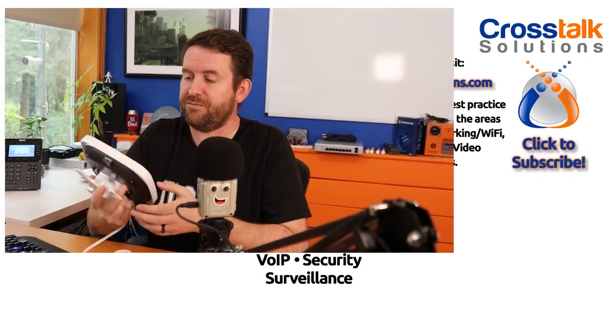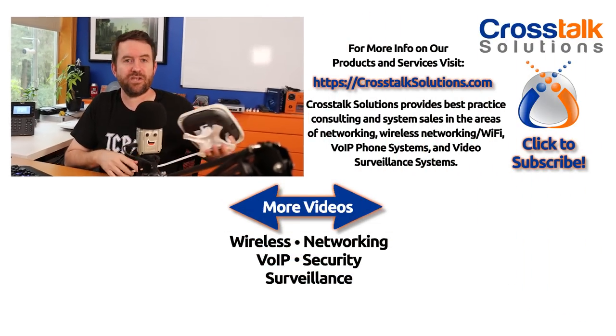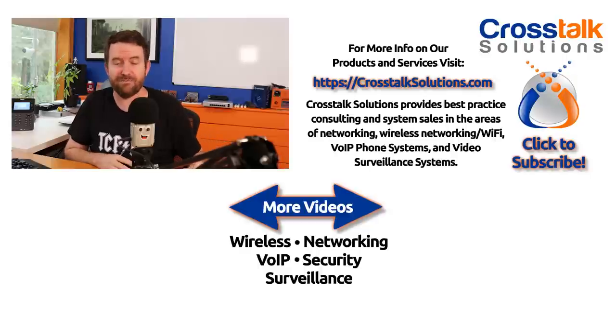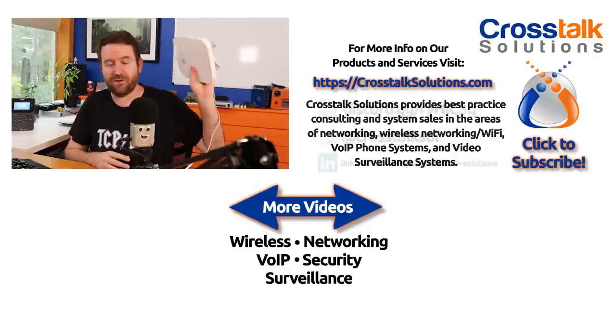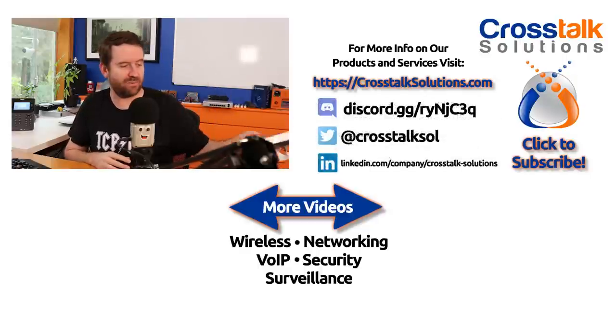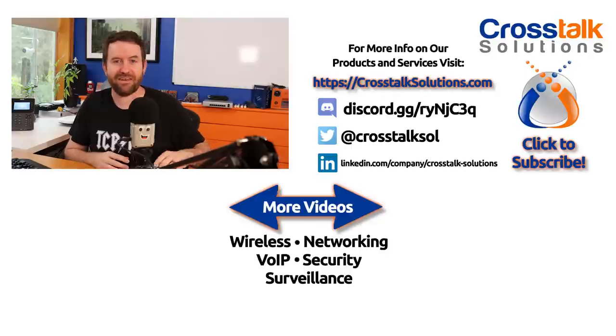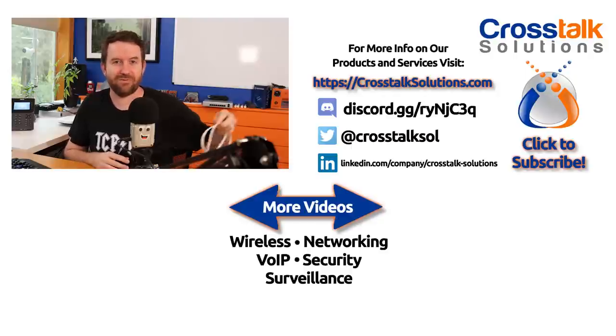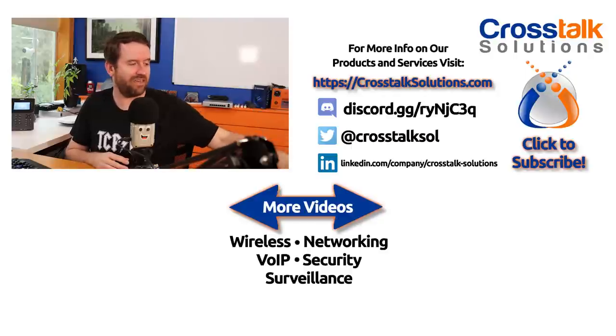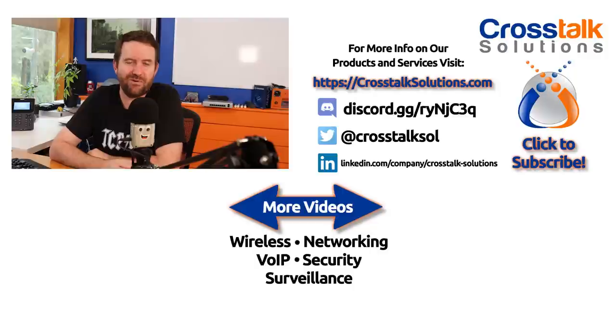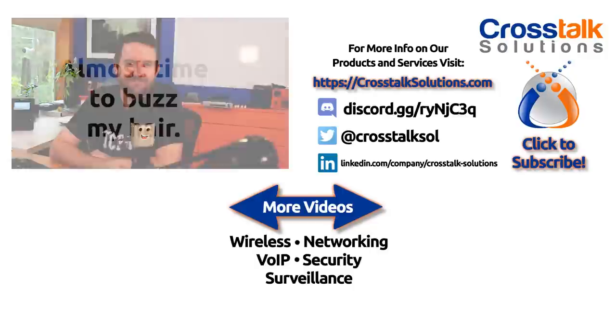So yeah, there you go. Aruba instant on, what do you guys think about these devices? Do you have experience with them? I'd love to hear about it. Put that down in the comments below. And if you enjoyed this video make sure you give me a thumbs up. If you'd like to see more videos like this, more reviews of different kinds of access points, let me know that down in the comments below as well. All right, thank you guys so much for watching and we'll see you in the next video.